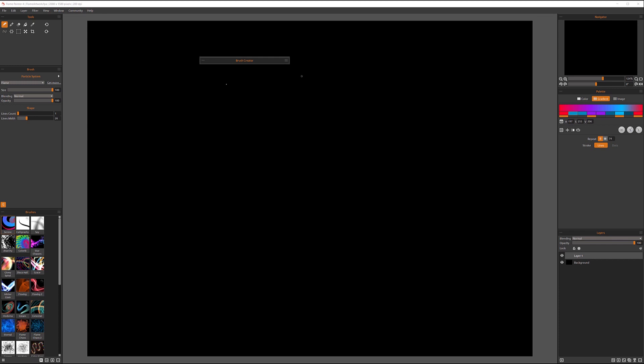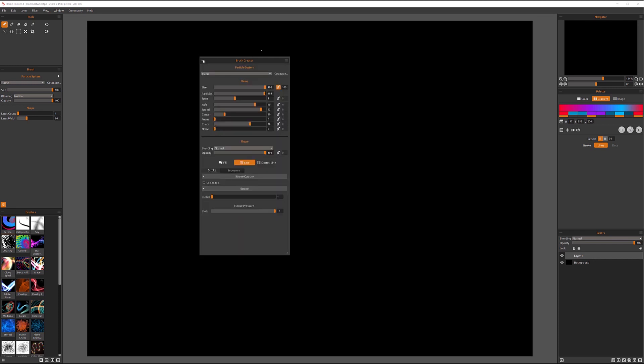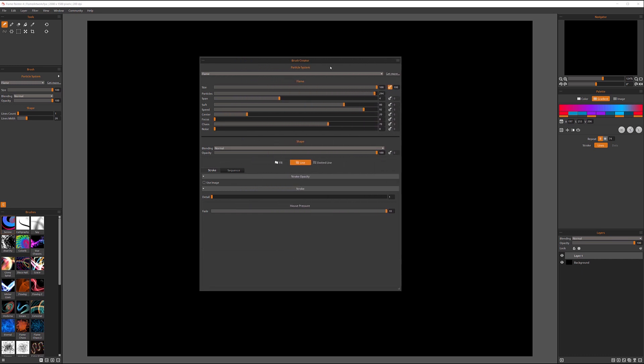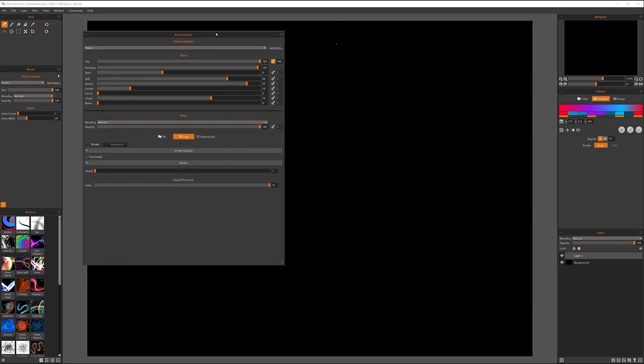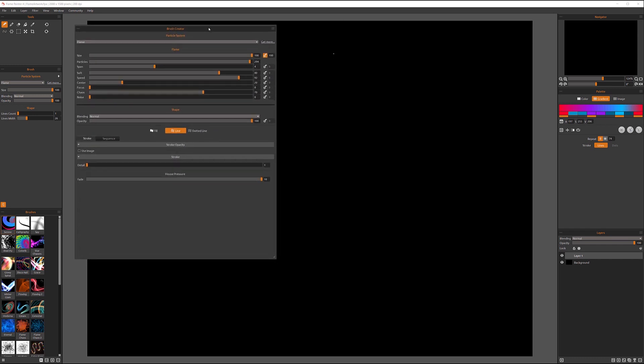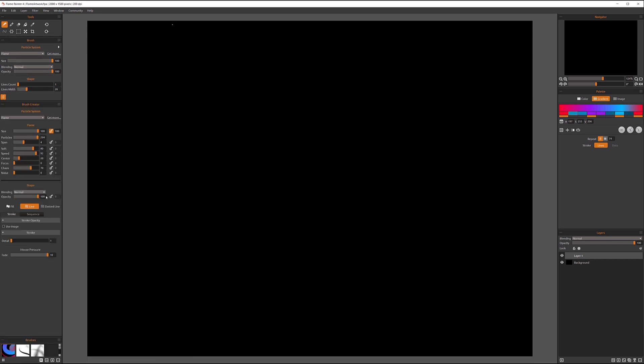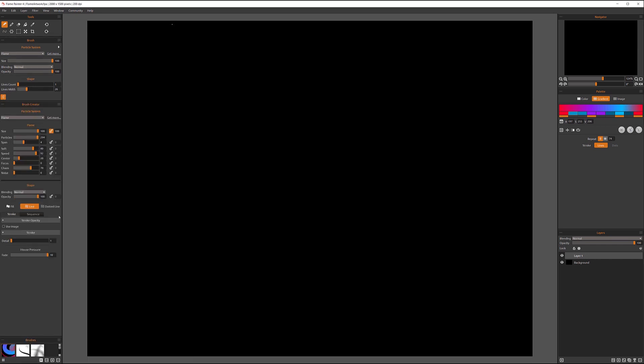If your brush creator is minimized, just click to expand it. Also, I want to drag and expand our tool a little bit. If you want to use it more often, remember you can always bring and place it in the same area.